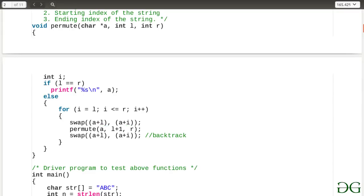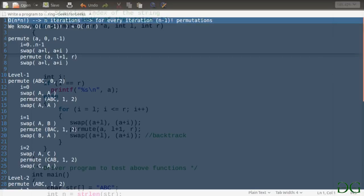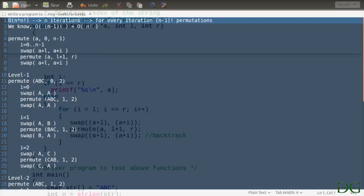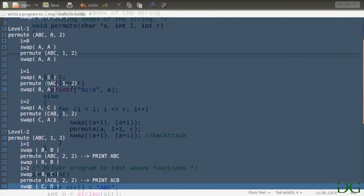To understand this better, let us do a dry run. Initially, `permute` receives the string with left index zero and right index n minus one. We run a loop from zero to n minus one, fixing all n characters one by one at the first position. For each such configuration we call `permute` again with `l` incremented to `l+1`, working with a string of size n minus one. We keep fixing letters and once we arrive at a completely fixed string we print it, then swap back to restore the original configuration and move to the next iteration.